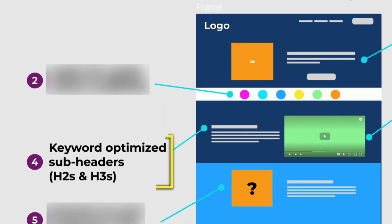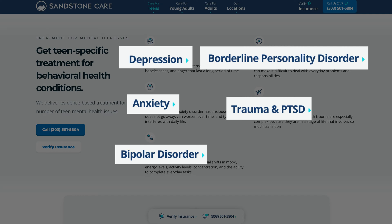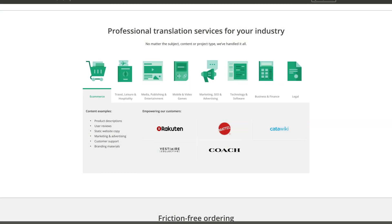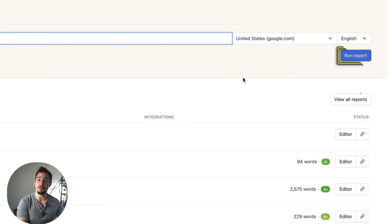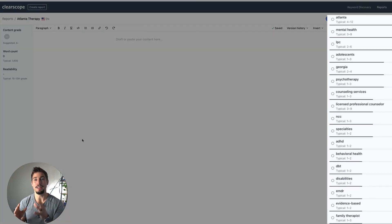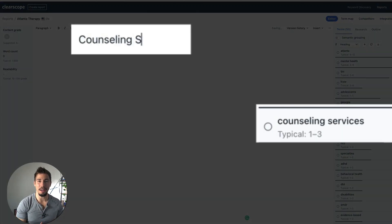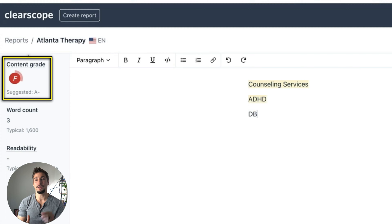Number four: your service page needs meaningful keyword-optimized sub headers — also known as H2s — that are connected with your product or service. A mental health clinic should talk about depression, trauma, and anxiety because those are search-optimized categories people are looking for. The easiest way to find keyword phrases for your sub headers is to use a content tool like ClearScope. Type in your target keyword phrase and it will create a report. On the right are the connected keywords you should use on this web page — you can sort them by importance and heading. As you type your content, it will check off keywords from your list and increase the letter grade in the top left. The higher the grade, the more keyword-rich your text is.